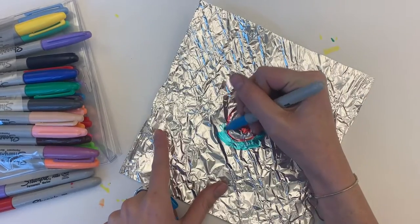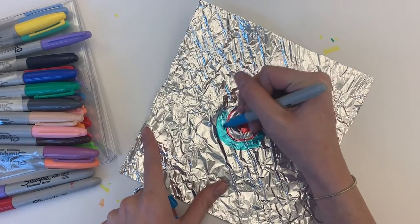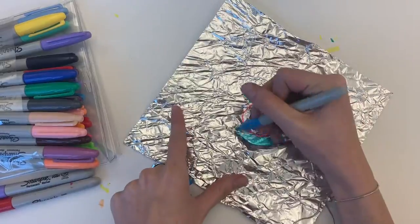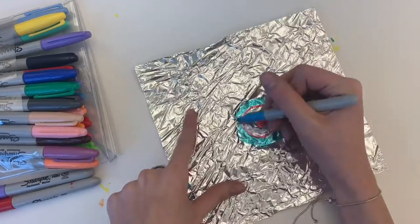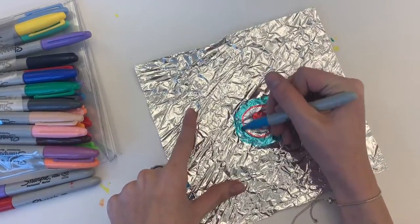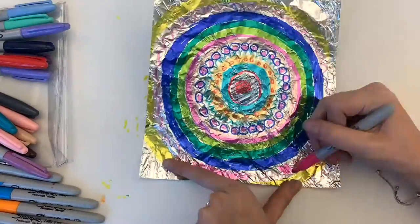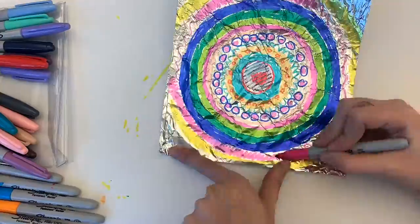So after you are all done coloring please put this artwork in a safe spot because we are going to need it for next class.